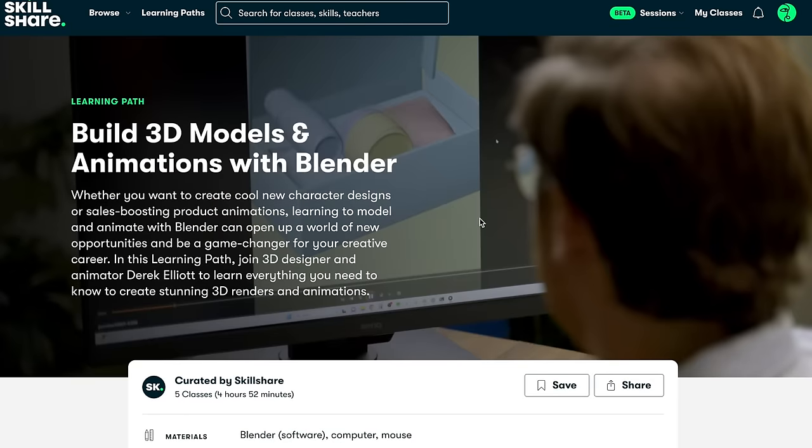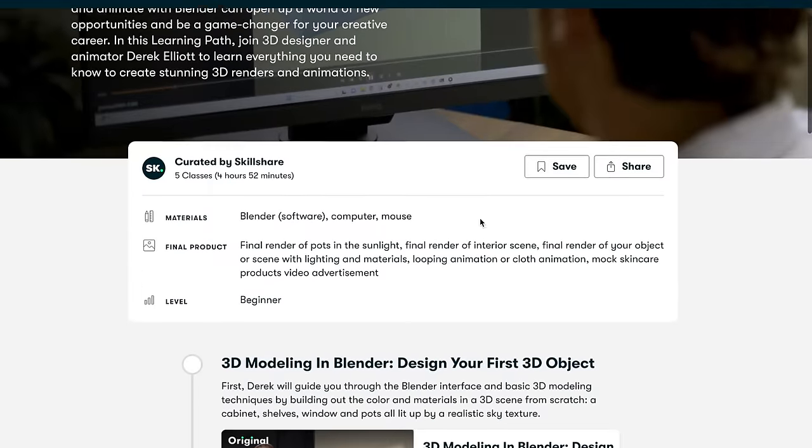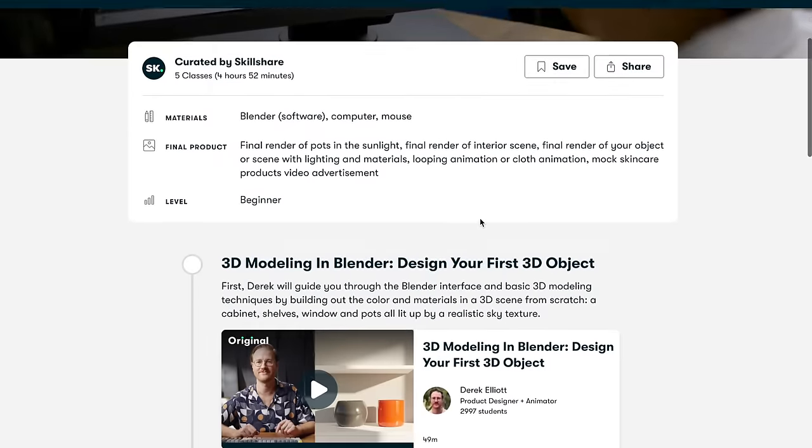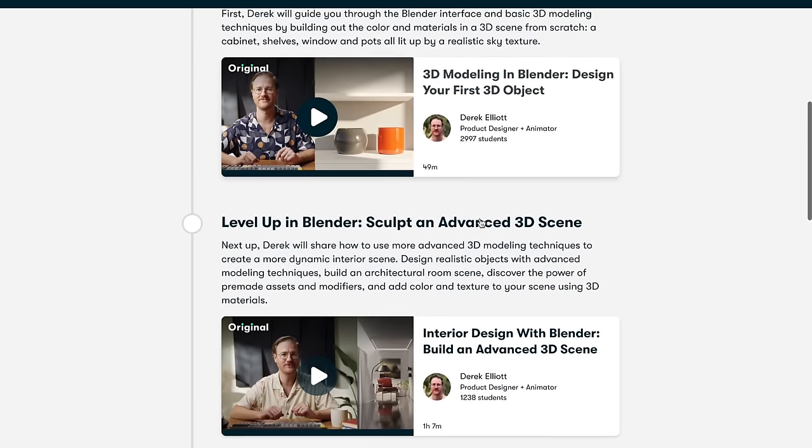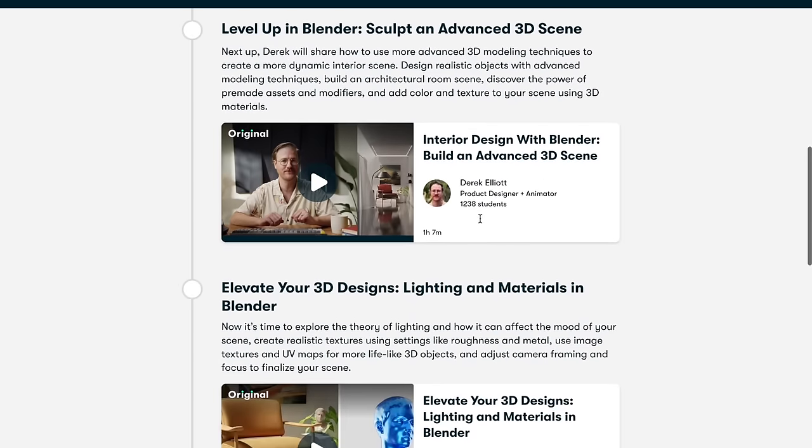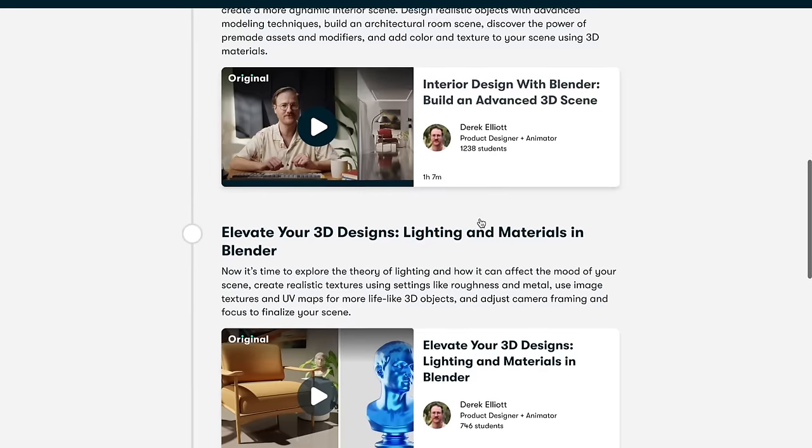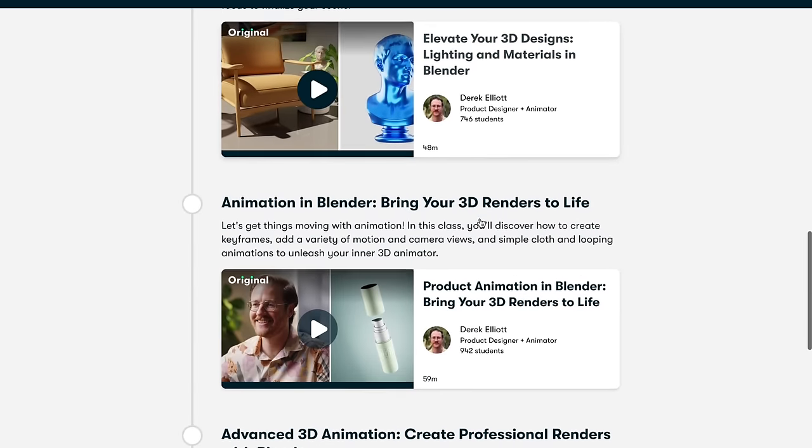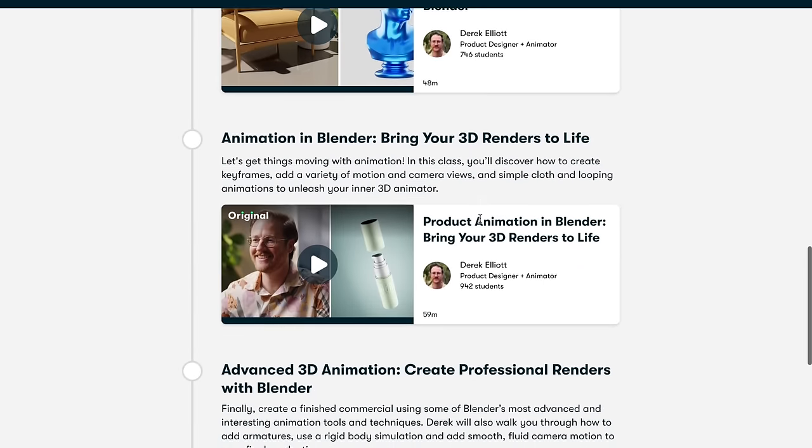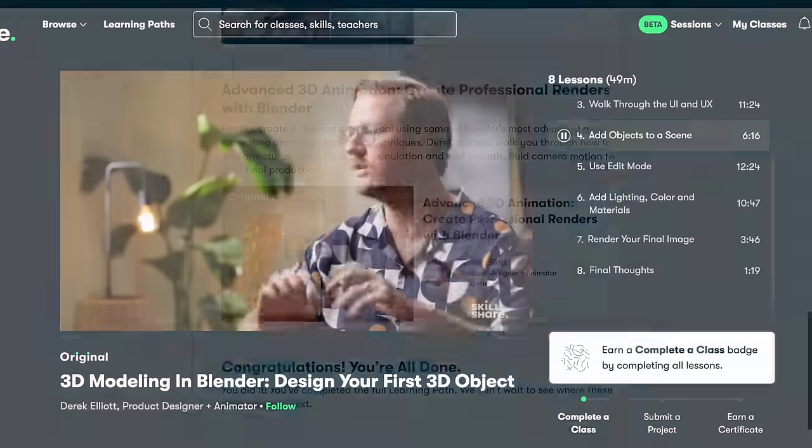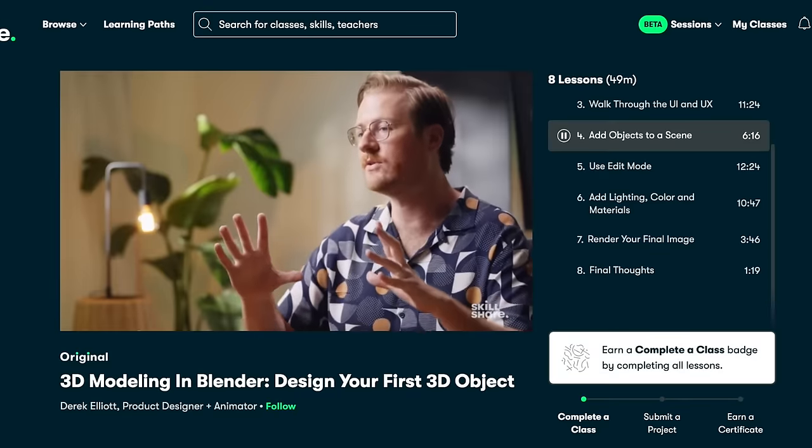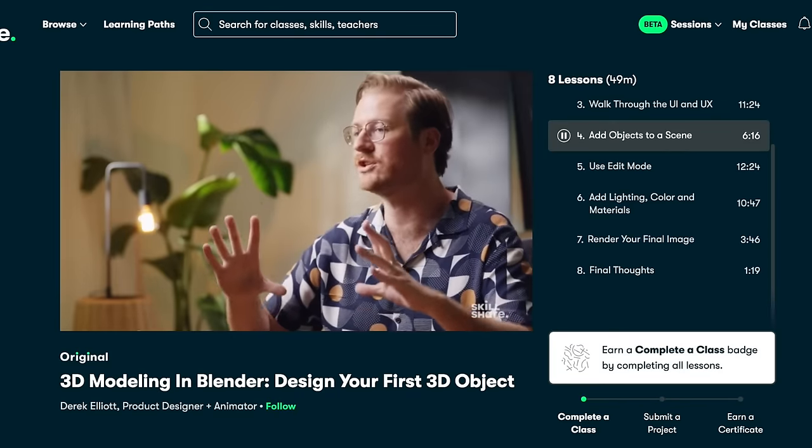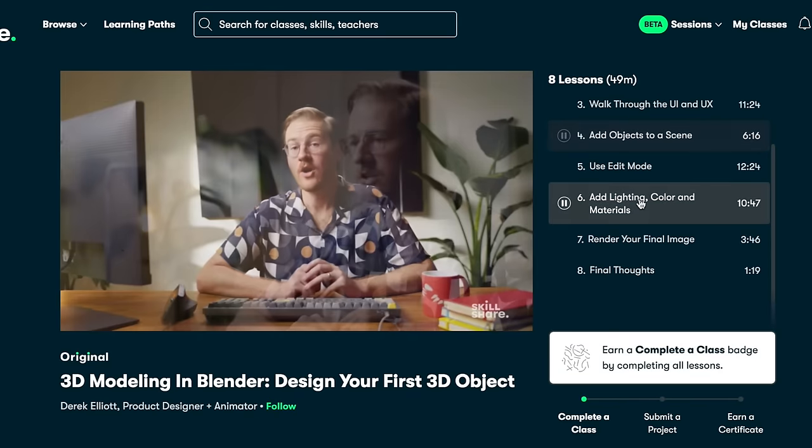I have always wanted to learn Blender which is a more advanced 3D modeling software. I chose a learning path titled build 3D models and animations with Blender. And high quality classes were perfect to deepen my knowledge of 3D design. I was able to learn at my own pace with the curated classes which was absolutely perfect for my busy schedule.